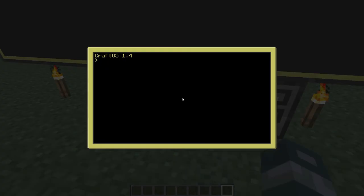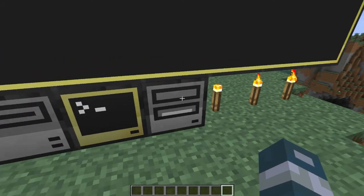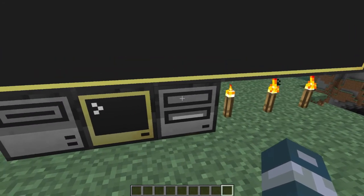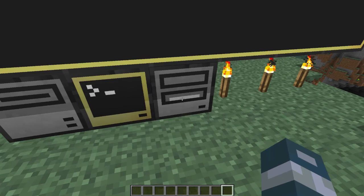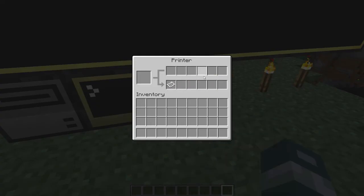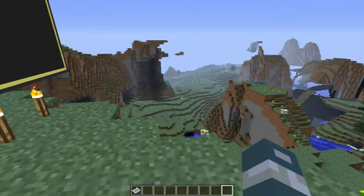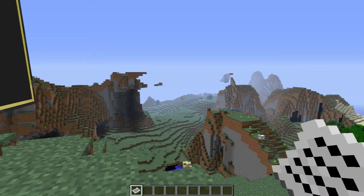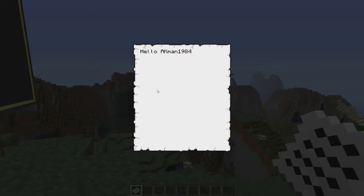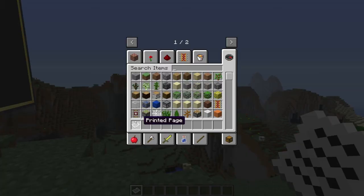I've already run a little program to show you this. As you saw, the paper from the top tray moved to the bottom output slot. If I take it into my inventory and right-click on it, it says 'Hello AK Man 1984' printed on a piece of paper, which is pretty cool.